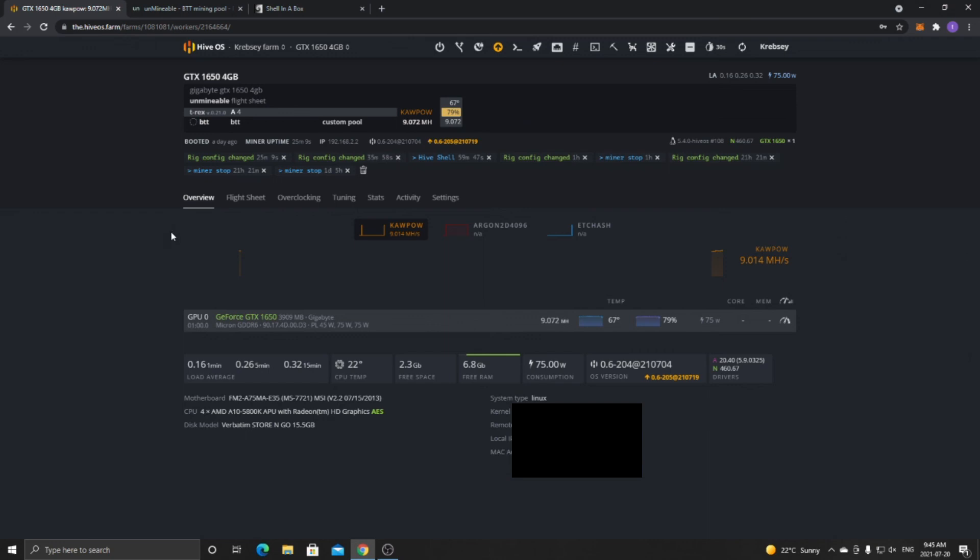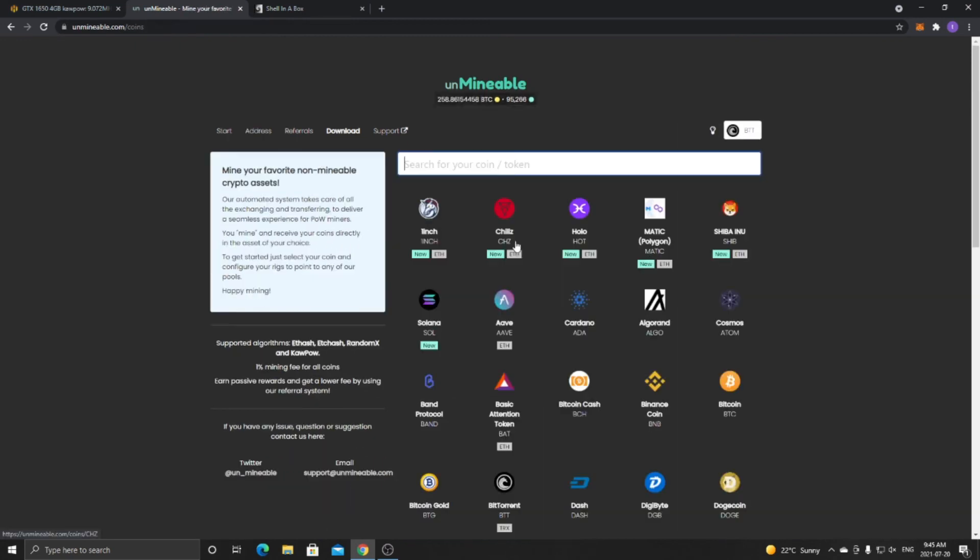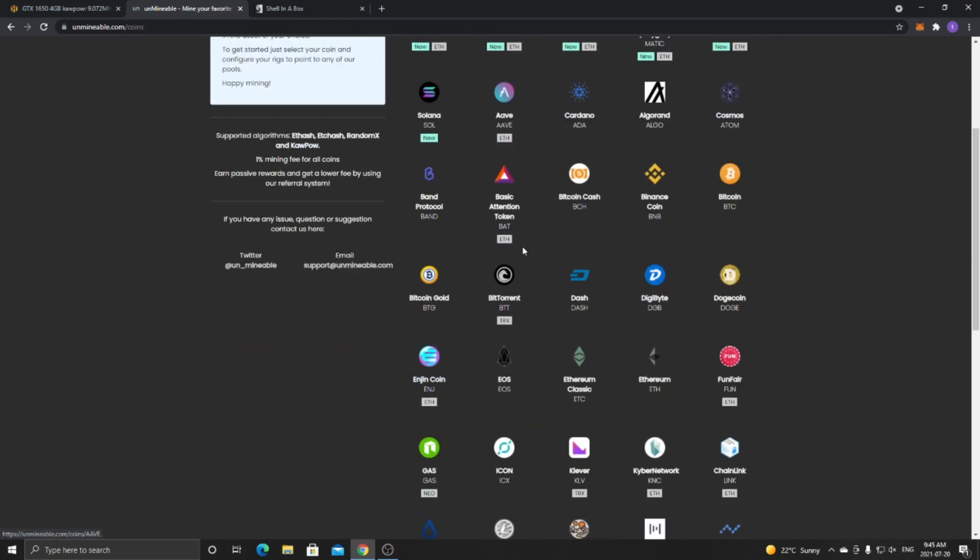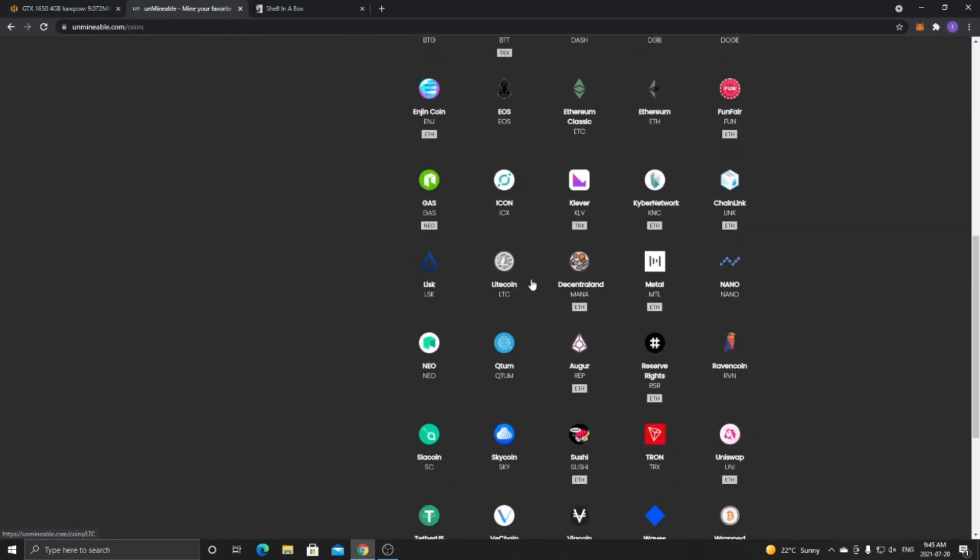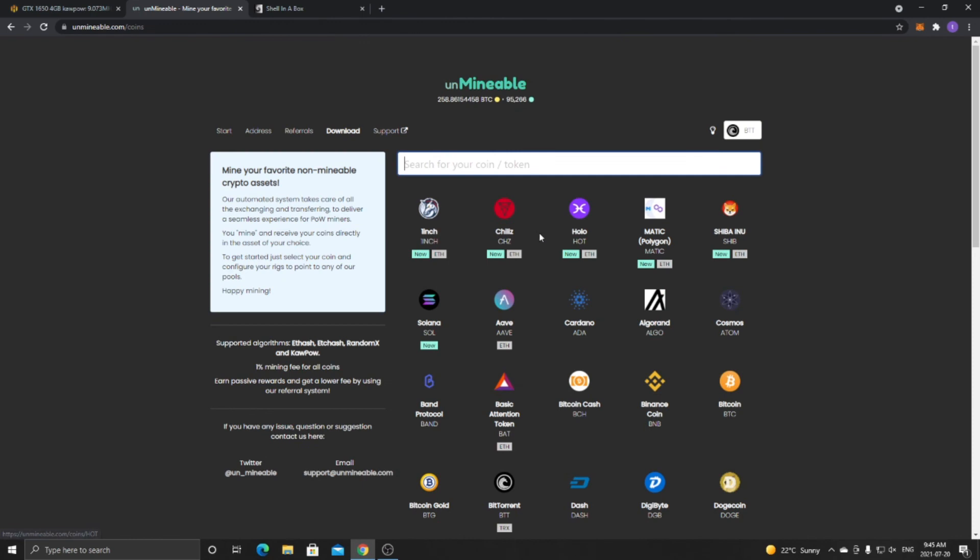But yeah, either way, it's good to use because if you're using Hive OS, now you can decide between all these coins and still get the benefits of Windows OS and all that because you were able to use unminable. But now you can with Hive OS. So yeah, whichever coin, just select it and follow these steps and it'll work for every coin.